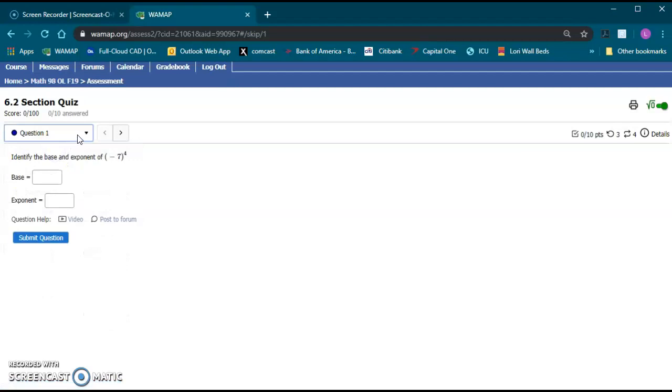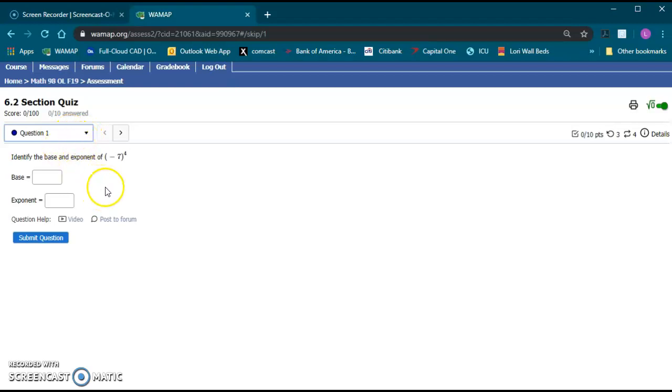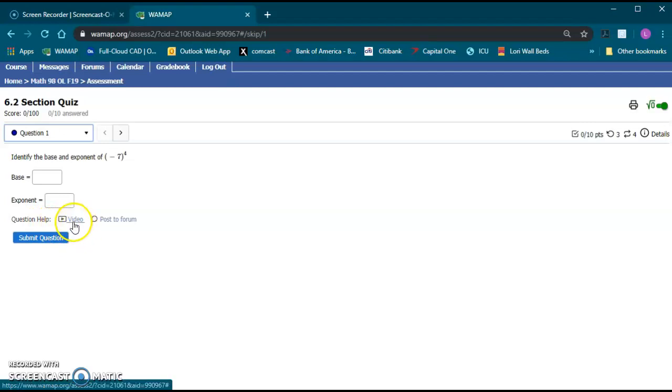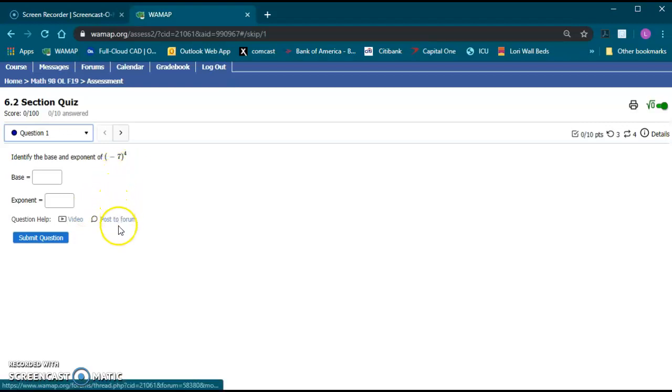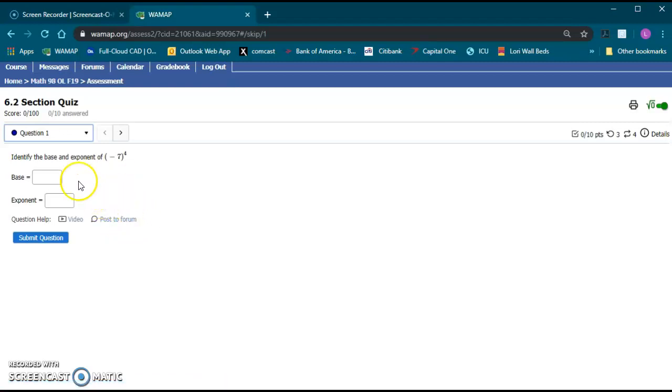It is recommended you start with number one, they're usually the easier ones, but if you get stumped you can skip it, go to the next question. Down here you'll have question help, which this one actually has a video you can watch in case you're not sure how to do it. You can also post it to the forum and it'll put a post in there that has the question and allows other people to answer your question about it.